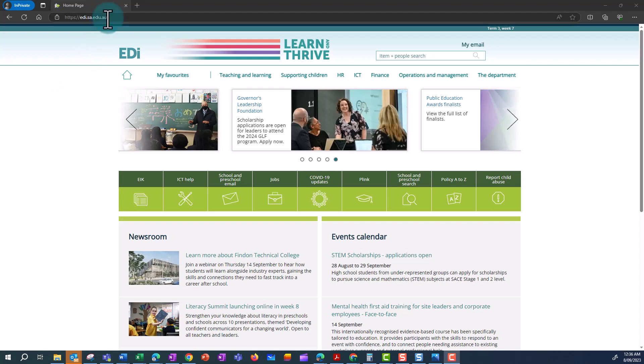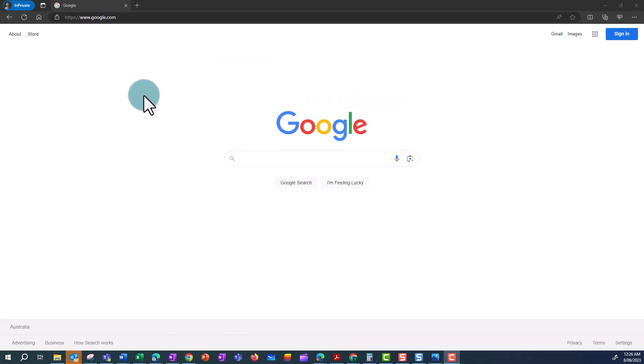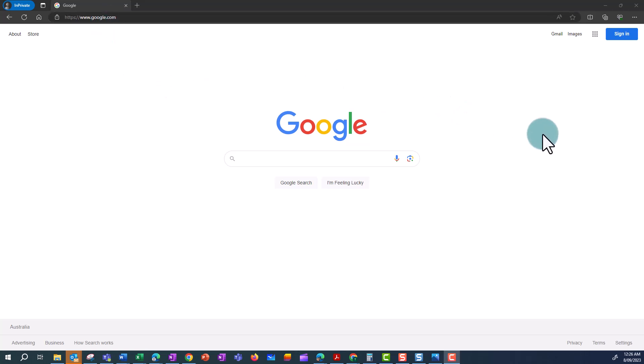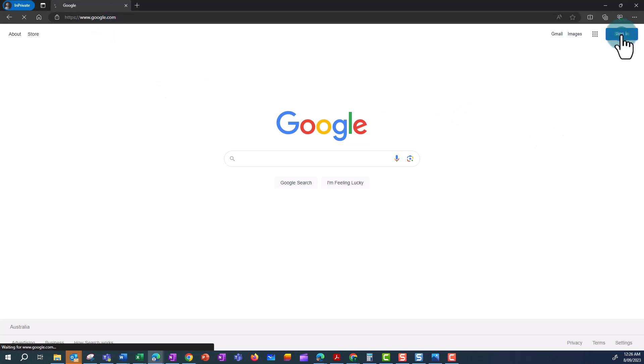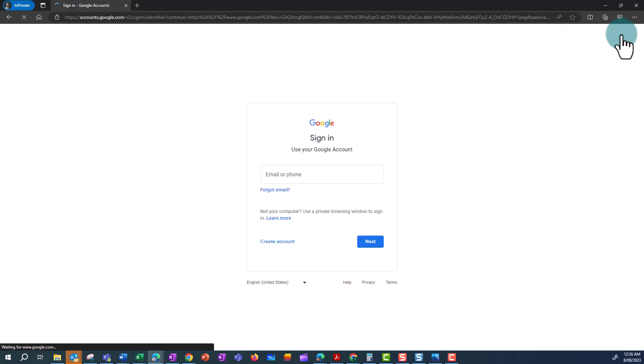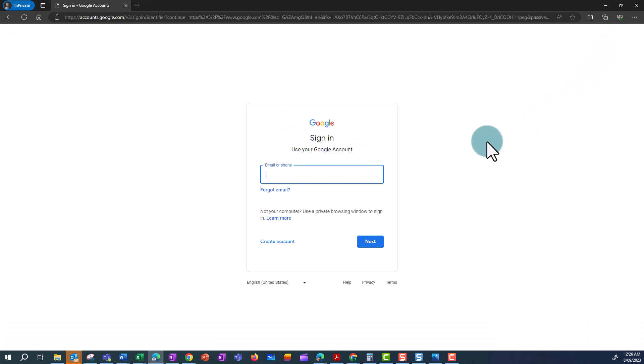Firstly, open up a web browser on your desktop and navigate to www.google.com. From this screen, click on Sign In in the top right.